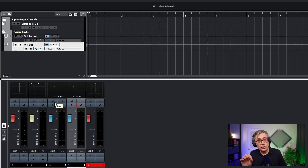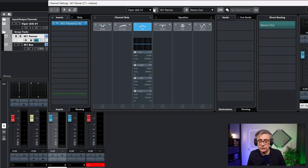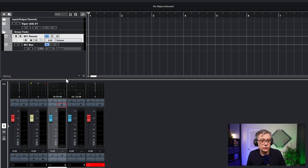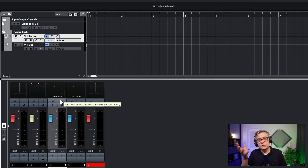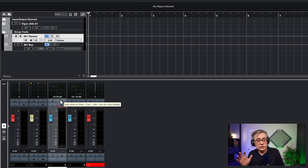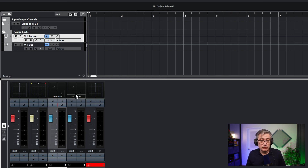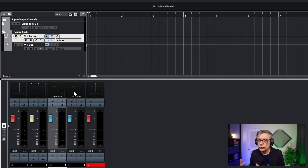Then we need to route the panning track into the bus. The panner is currently routed into the stereo out, so let's route it to the bus instead. That will now complete the routing. So we have the instrument routed to the panner. The panner does the three-dimensional panning, converting it into Mach 1 spatial audio format. That is then routed into the bus, where we have the monitoring option. If we wanted to export, we would have to export the eight-channel track, but for now we're just going to monitor through headphones.